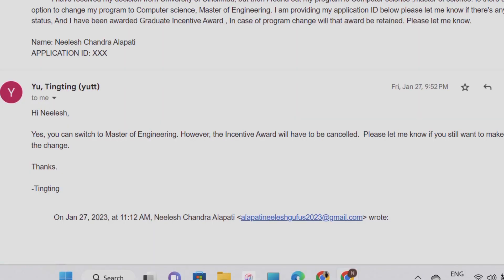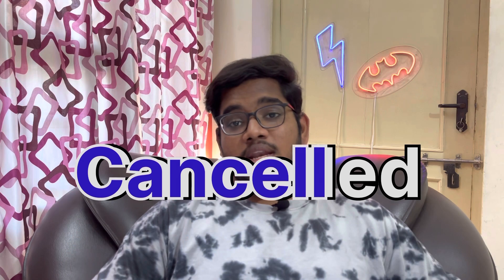I provided my application ID. If you have a graduate incentive award, you will need to consider changing the program carefully. I will display the reply. In the reply, yes, you can switch to Master of Engineering. However, the incentive award will be cancelled.